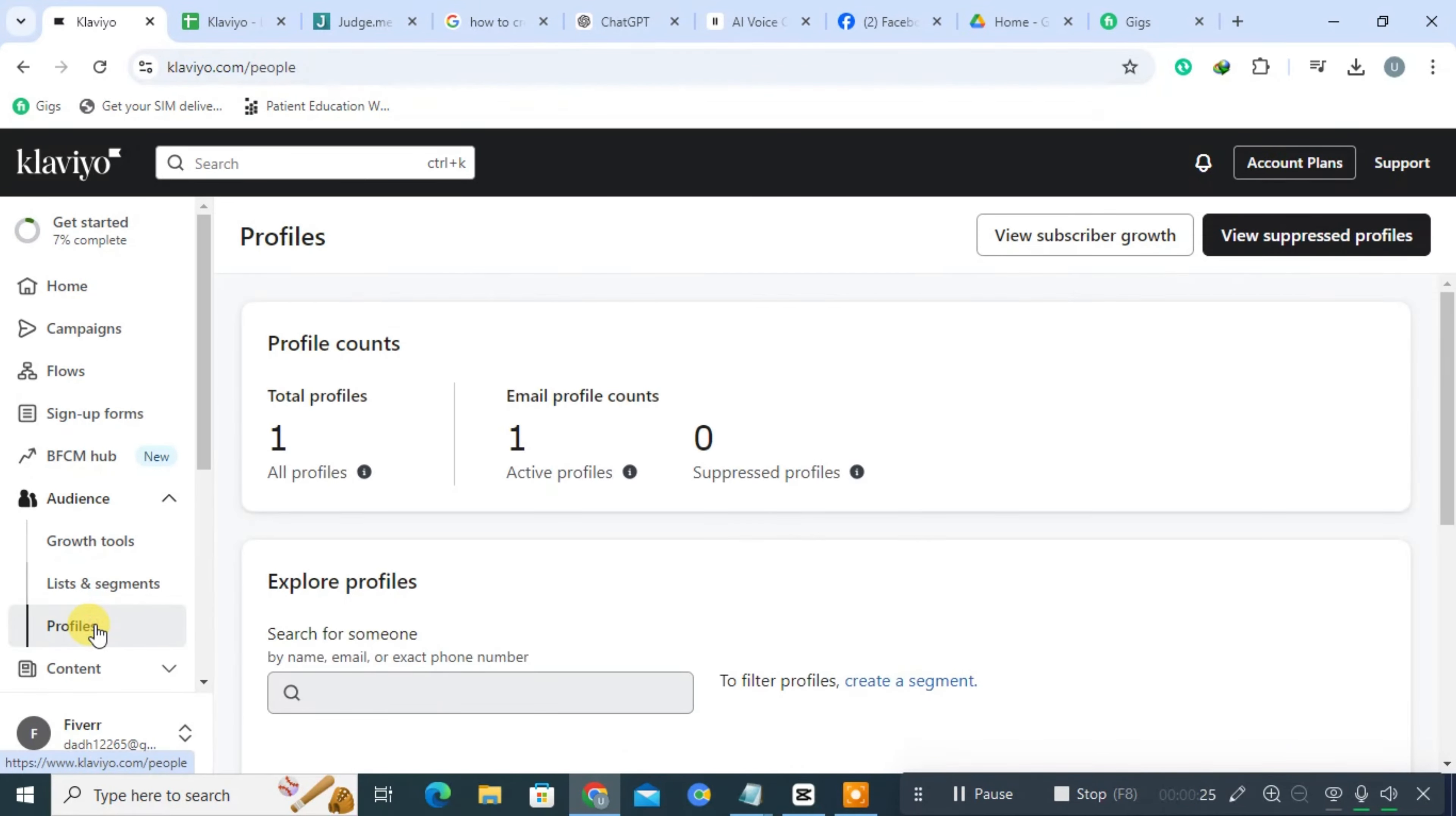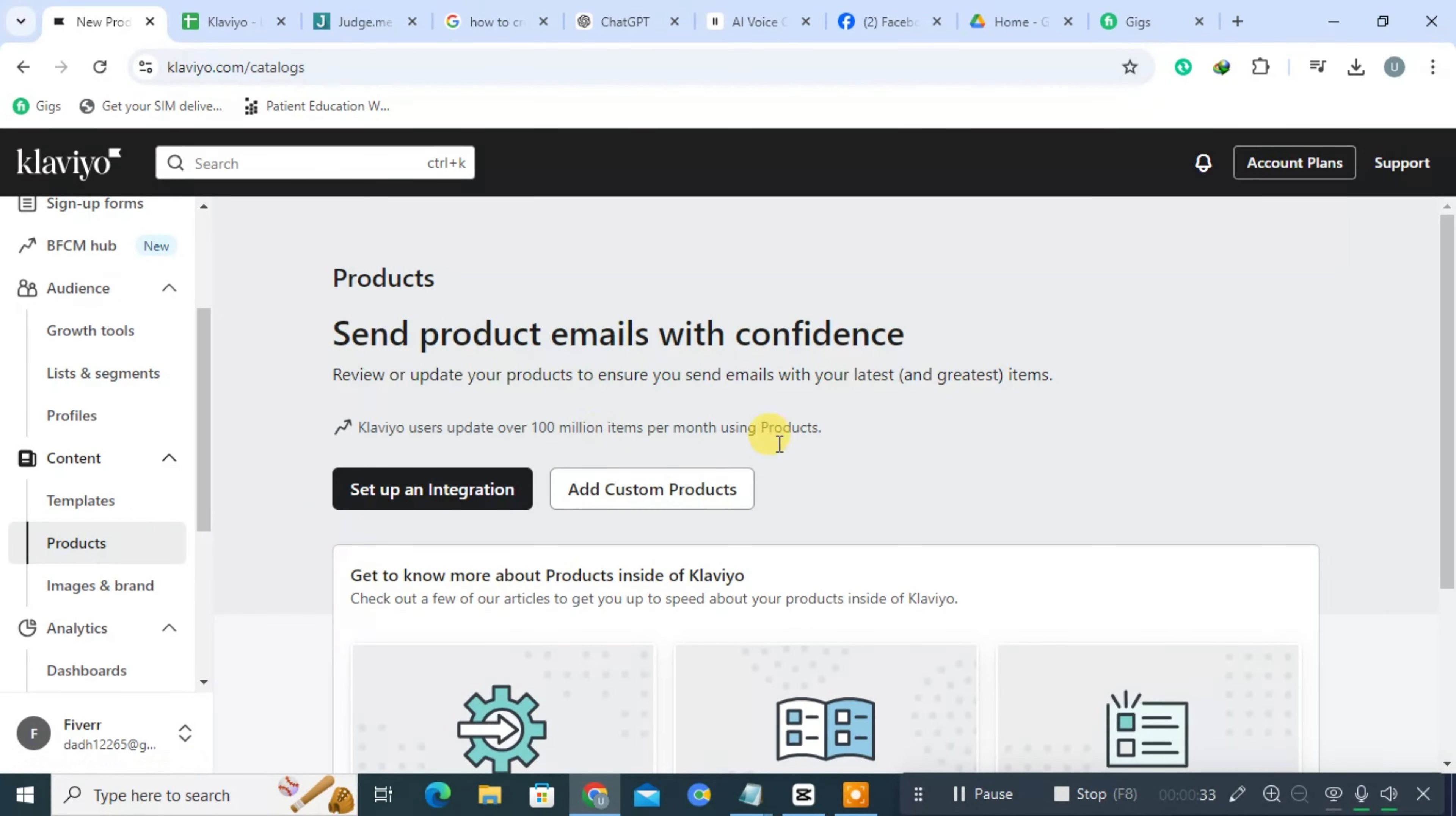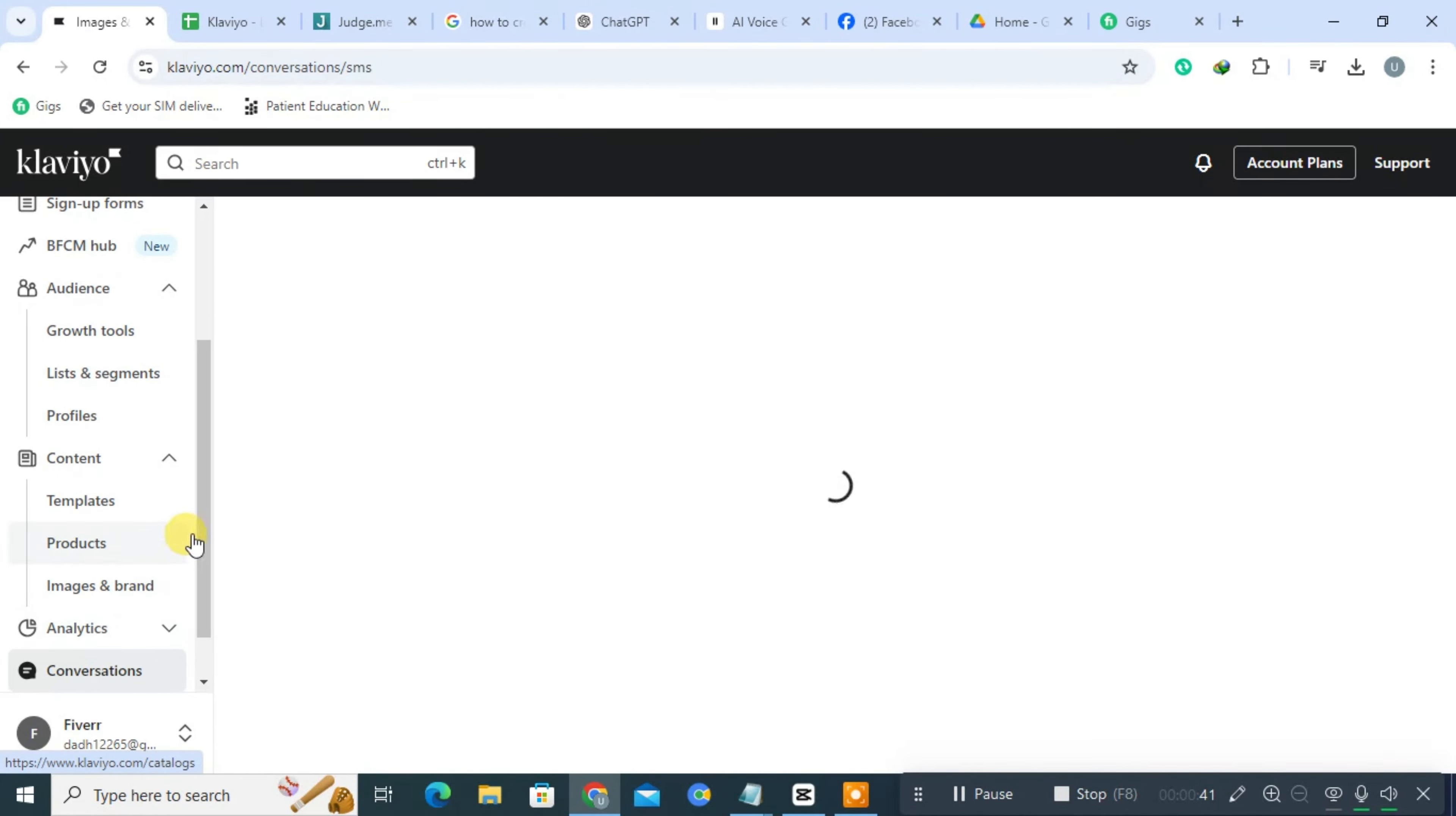Klaviyo allows businesses to create tailored email campaigns based on individual customer behaviors and preferences. This means that emails can be personalized to include product recommendations, special offers, and content that resonates with specific customer segments.